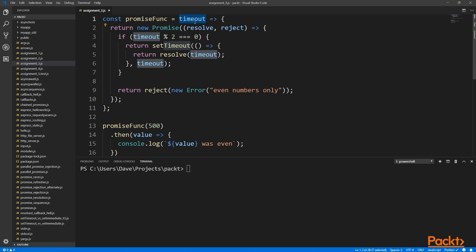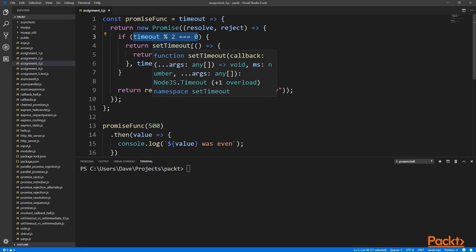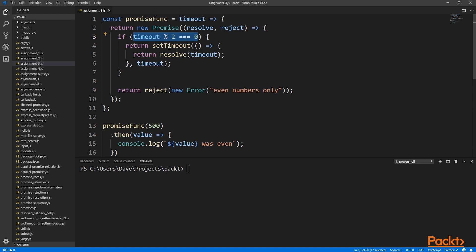Let's check the input value and check if the remainder of dividing that value by 2 is 0. If there's no remainder, then the number that was passed in is even. So we'll just set a timeout using the value that was passed in as the timeout value.